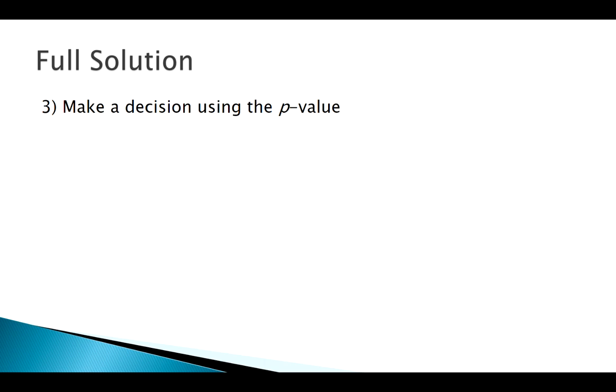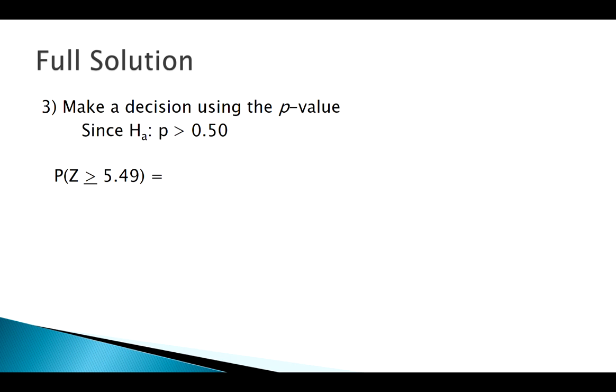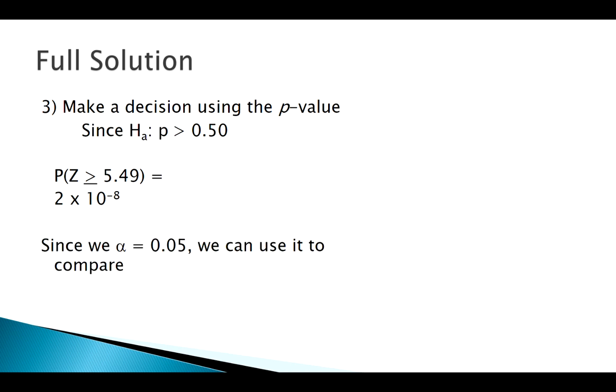I think we're ready to just jump straight to the p-value method. Our alternative is right-tailed, so my p-value is the area to the right of my test statistic. We could look this up in the table, but we know the area to the right of such a large test statistic is going to be essentially zero. But in order to find this exact p-value, we could use some kind of technology.